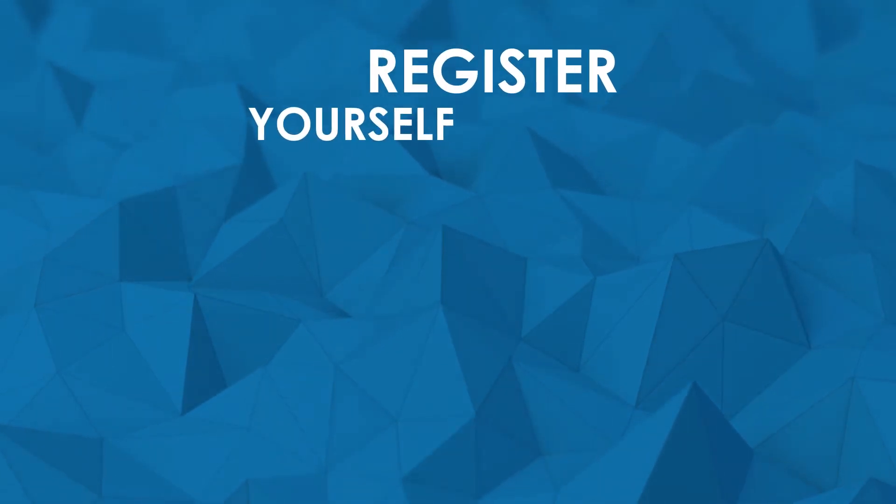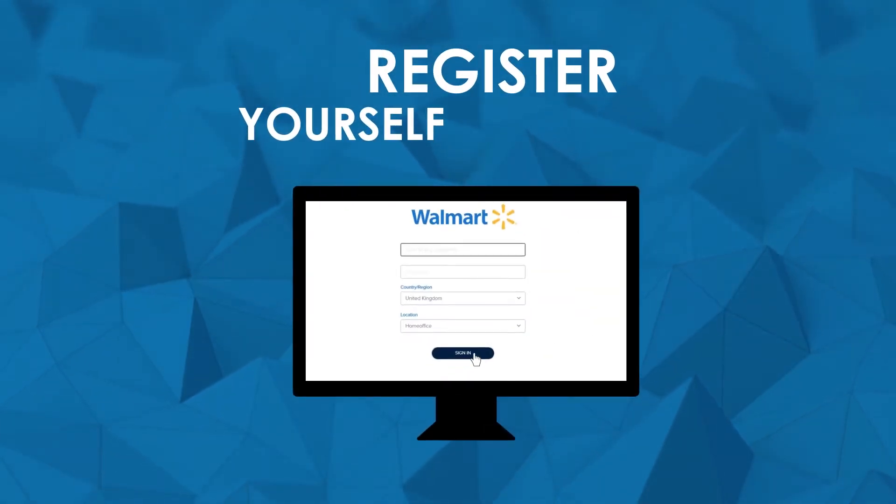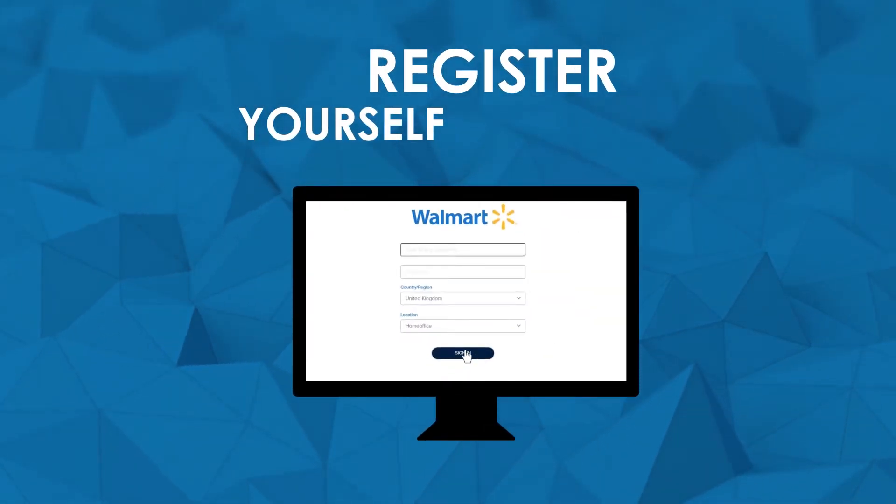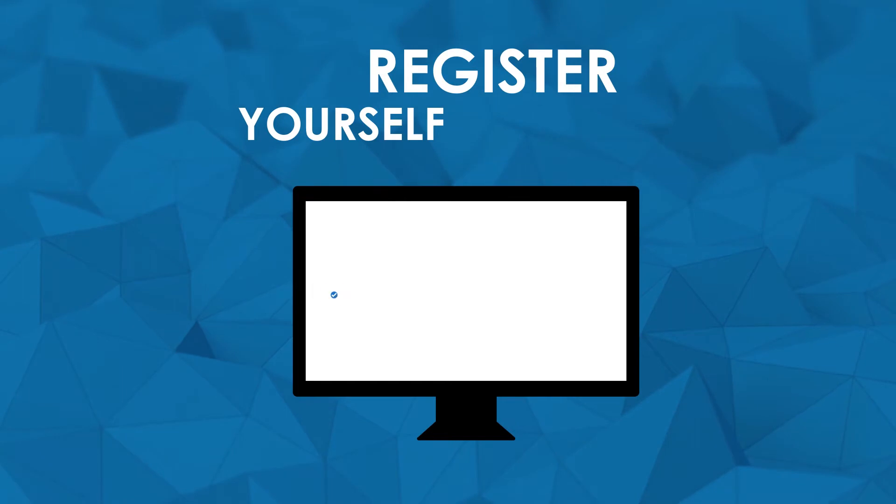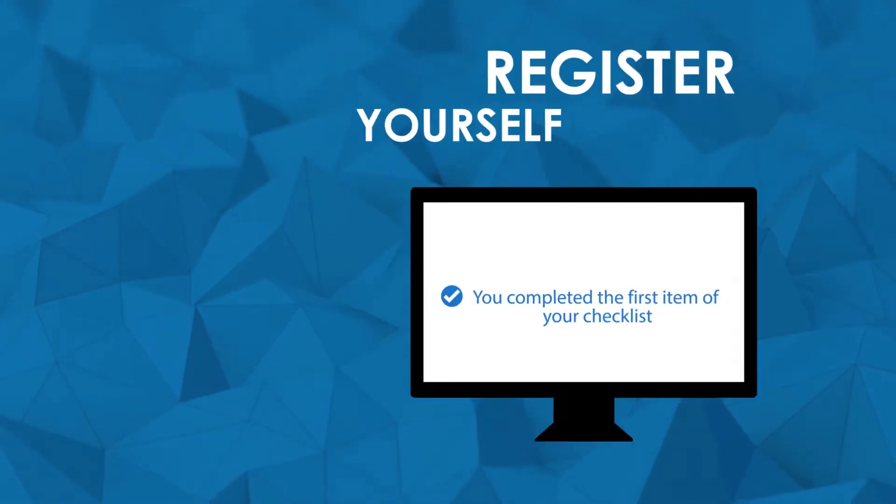Register yourself. Get access to the seller center and you'll already be completing the first item of your checklist.